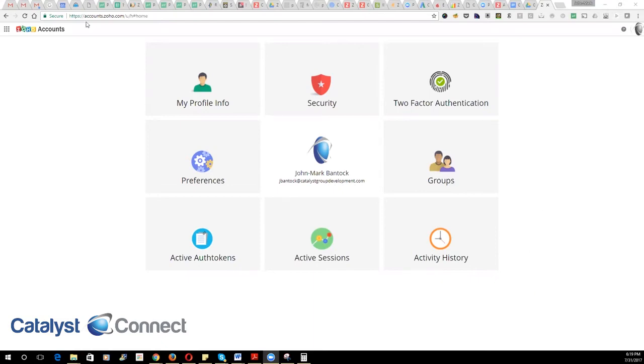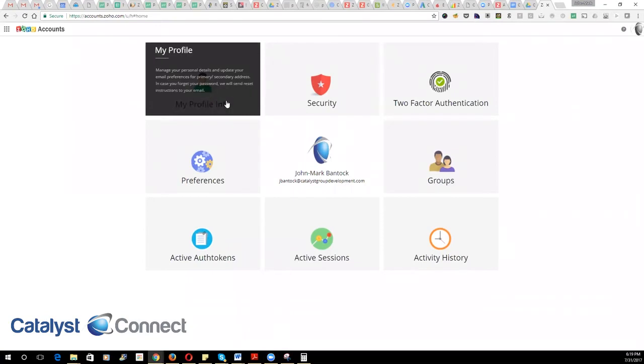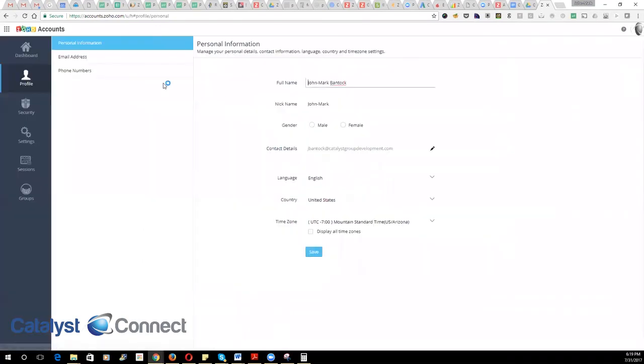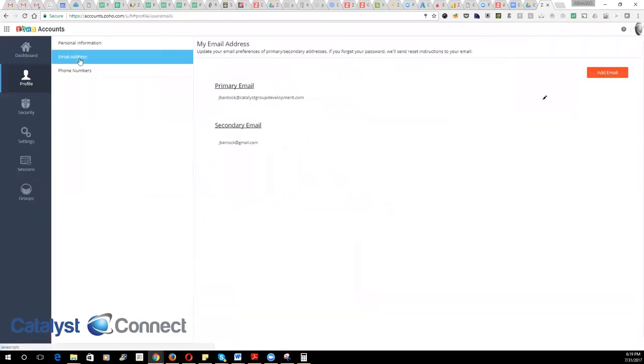So the first thing you need to do is go to accounts.zoho.com, click on my profile, over here click on email addresses and here you'll be able to add in an email.